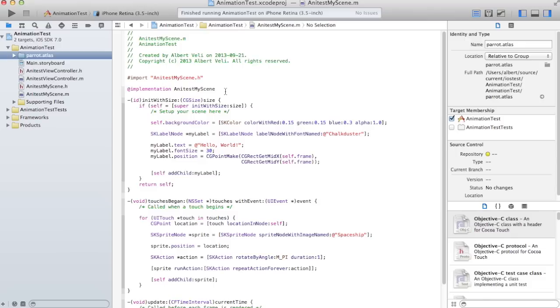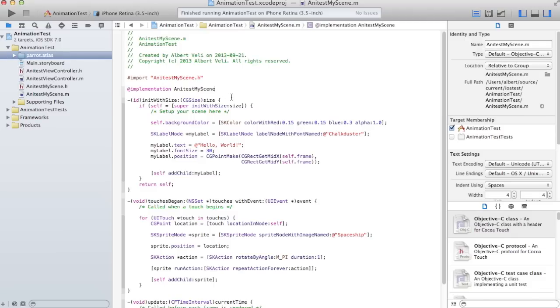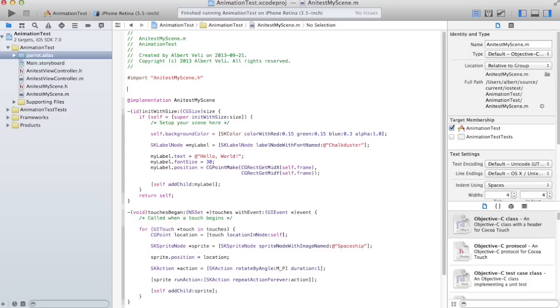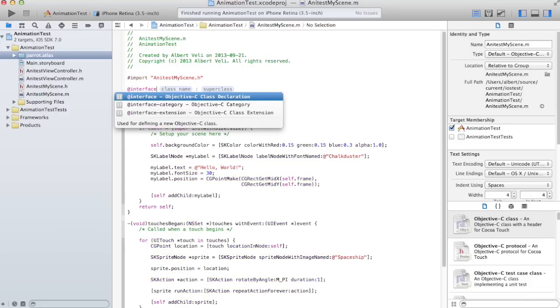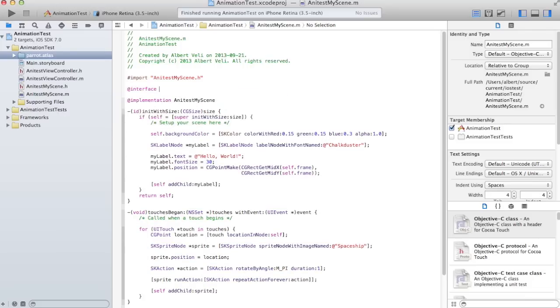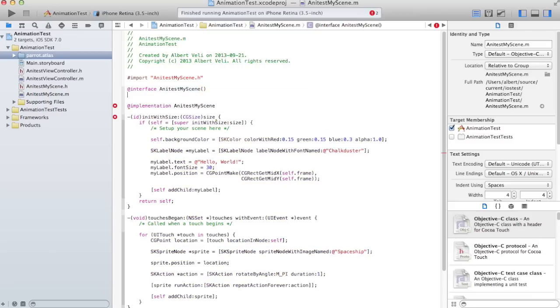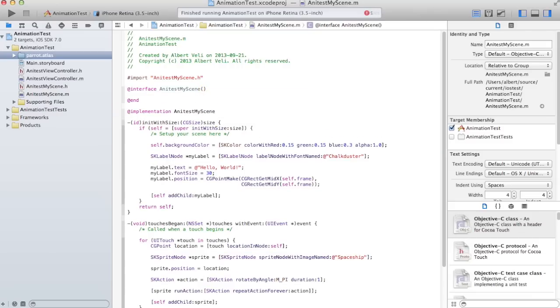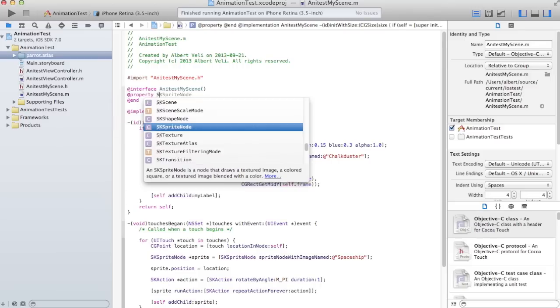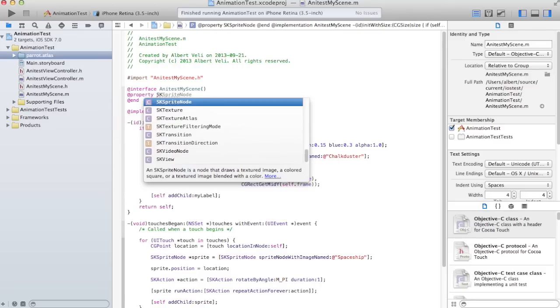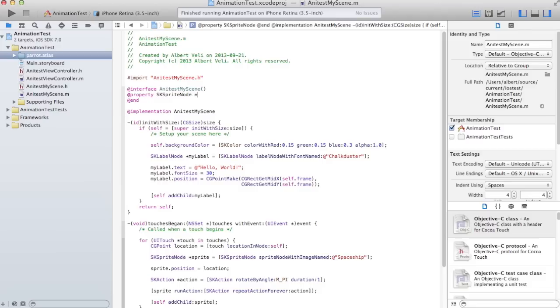I want to put it here instead of implementation. I want it as a property which should go into an interface section. So I create the interface section and the class name is the same test. It's open close parentheses and then property. I want one sprite, sprite node, and it's a parrot.